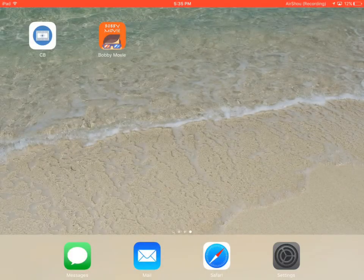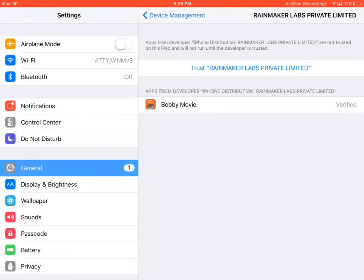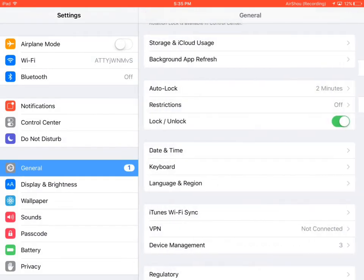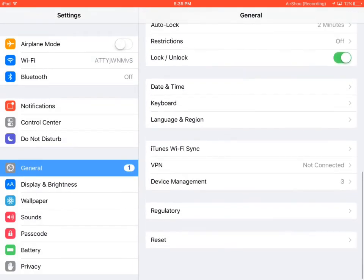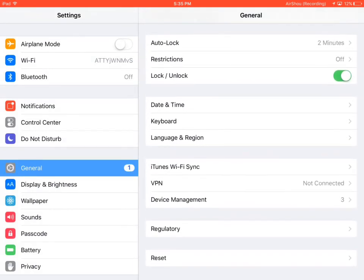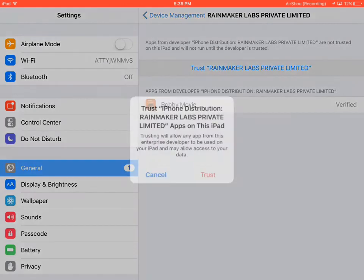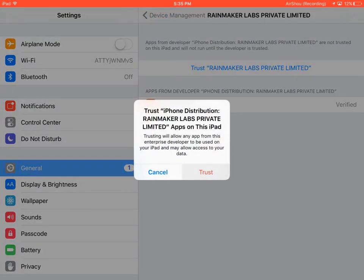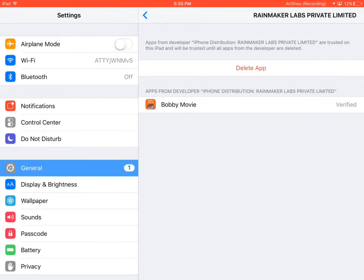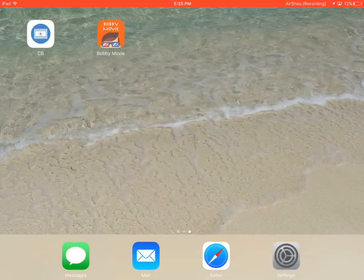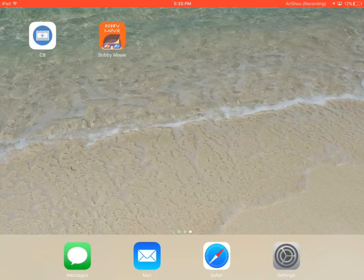...is go to Settings and you want to go to General and scroll down towards Device Management or Profiles. Click on Rainmaker Labs, press trust, and then trust again, and then you can go back to your home screen.